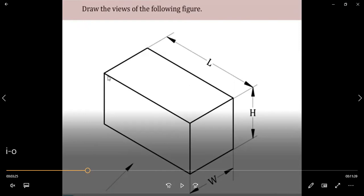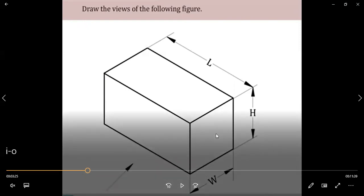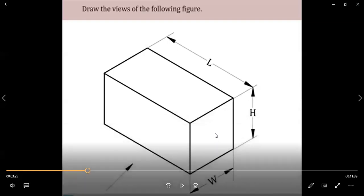As you have studied in the second unit on orthographic projections using the first angle projection method, you studied views like front, top, and side view. You need to have a better understanding of the first angle projection method in order to solve isometric to orthographic projections. If you are not confident with that concept, please refer to my video on this YouTube channel.